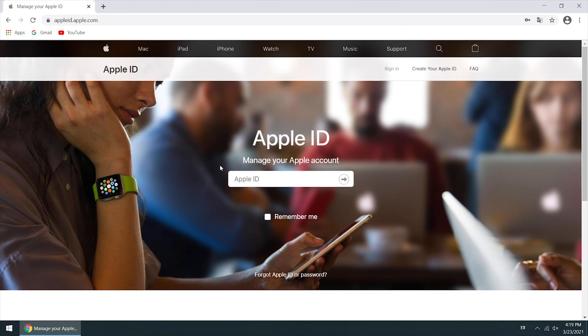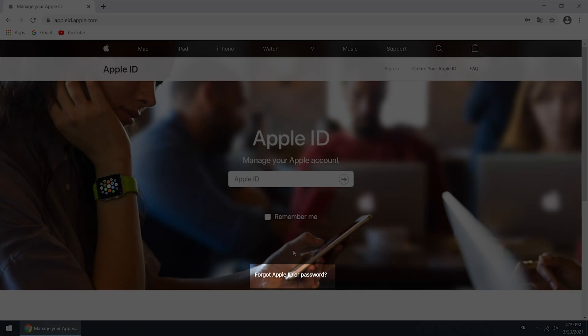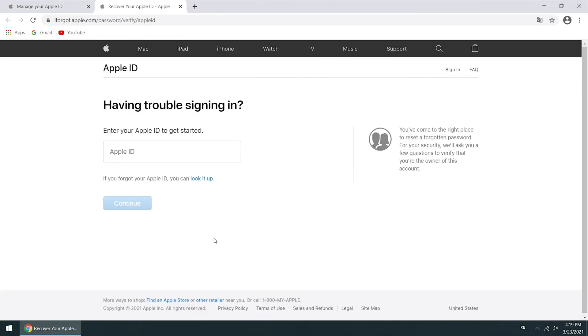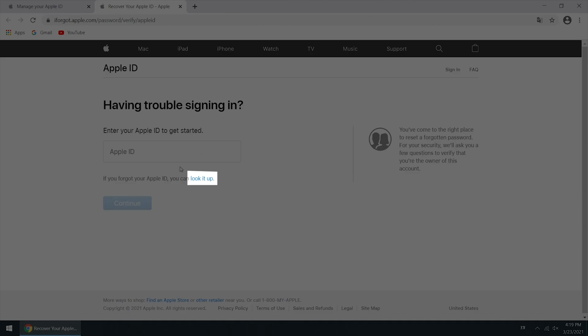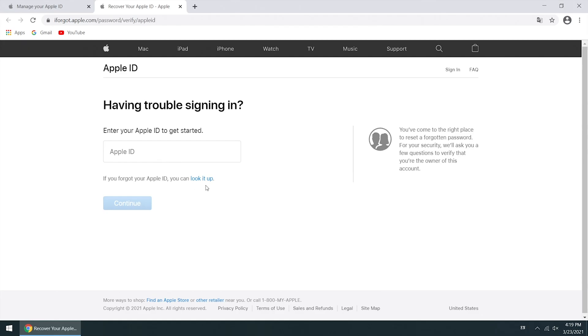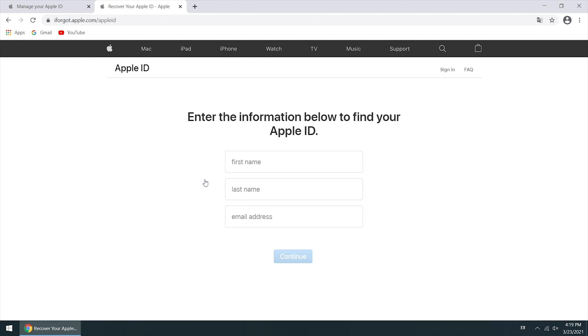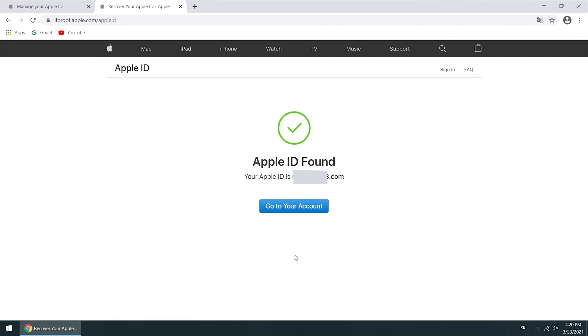If you forgot your Apple ID, go to appleid.apple.com to recover your Apple ID. Click forgot Apple ID or password. Click the look it up link. Enter the information, click continue. You will get your Apple ID.